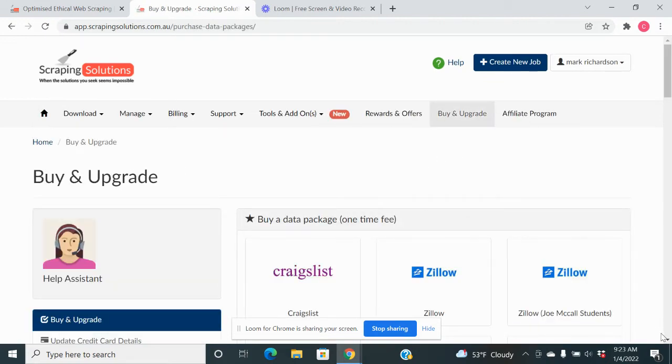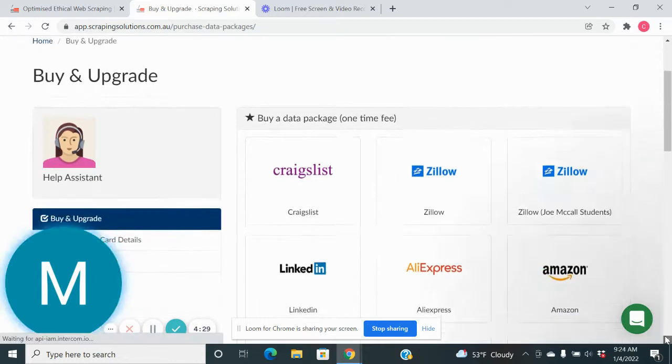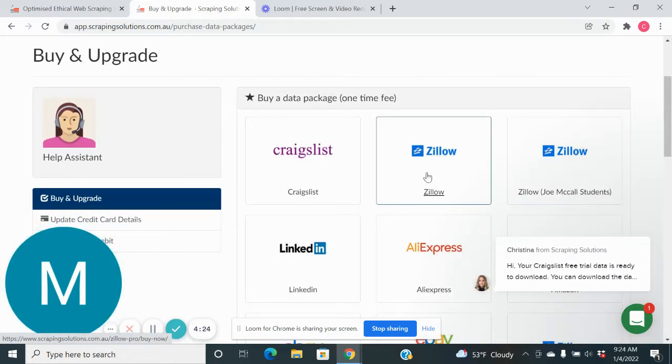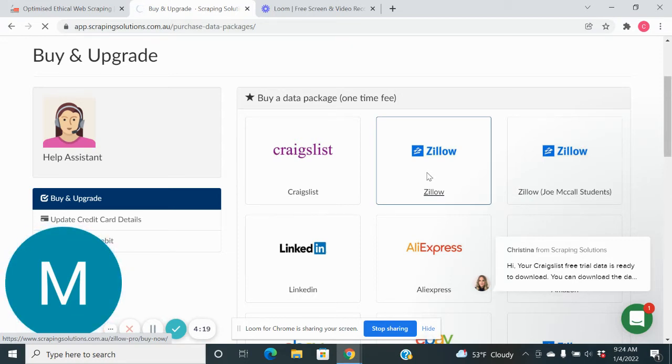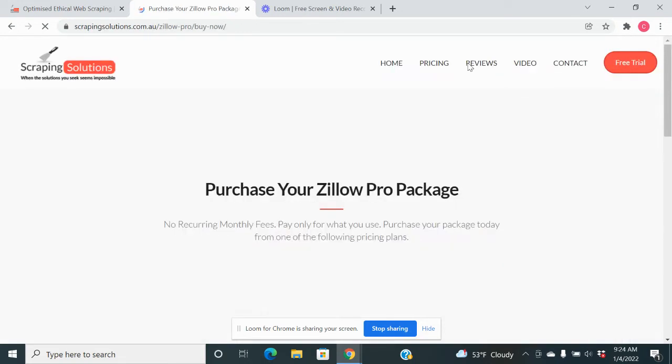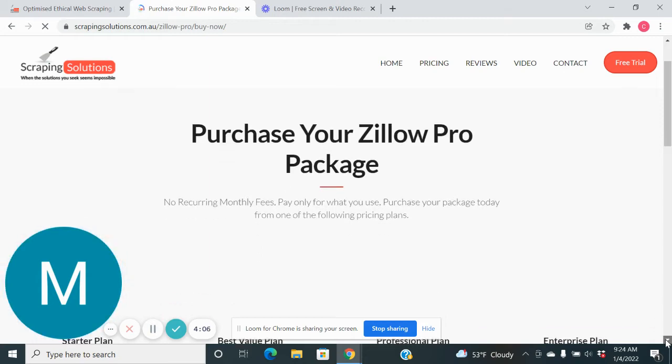So you can do this John McCall student one, which is a little bit better. This is the different ones that we did right here. Running a little slow. And you can do a free trial too. The free trial gives you a hundred scrapes.